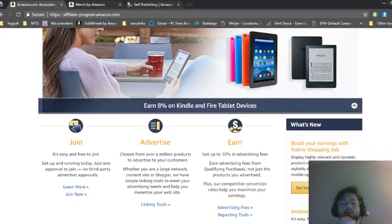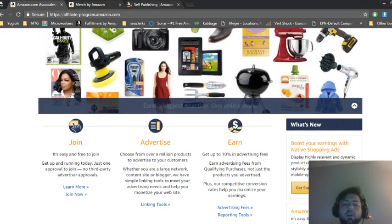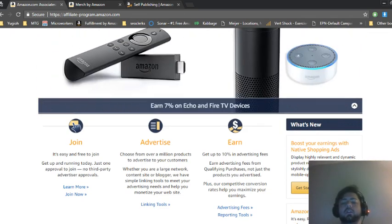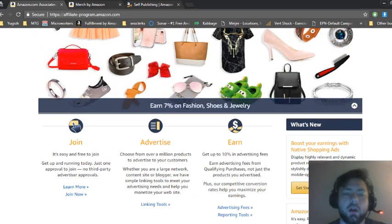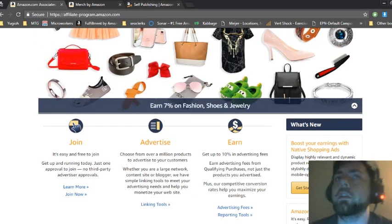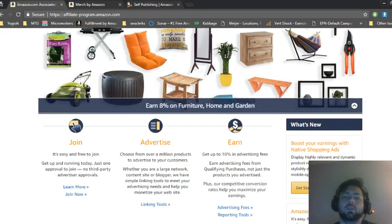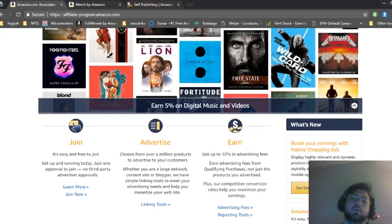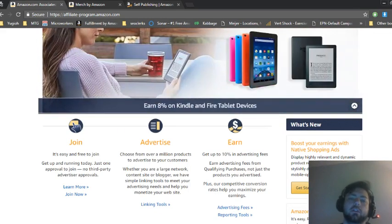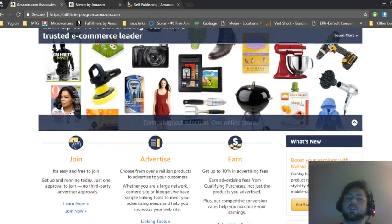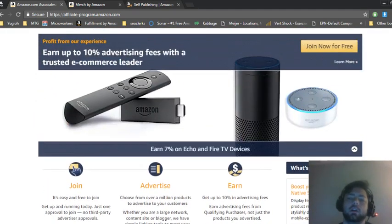I promote a lot of products on my Facebook page and pretty much 50% of the products that people buy aren't even what I referred them to. They just click on the link and that cookie gets created and then they purchase something else in the next 24 hours and that's how I get paid.